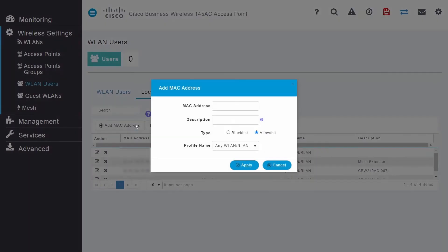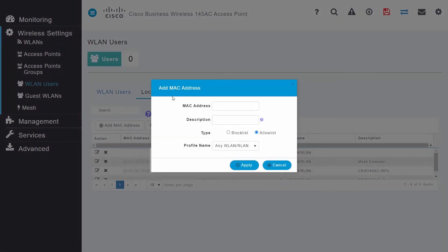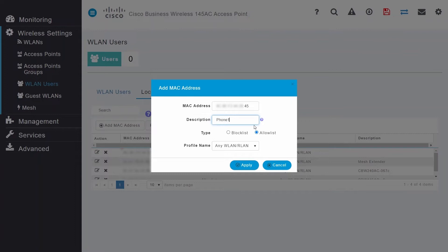Here, enter the MAC address of your client that you want to allow access to the WLAN. Enter a description in the next line. You have two options to choose from: a block list or an allow list.